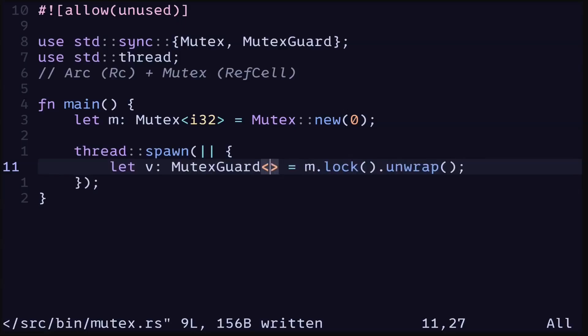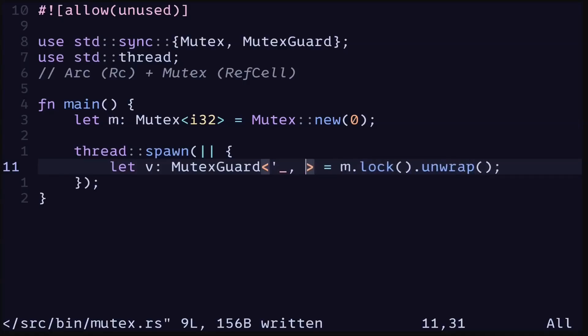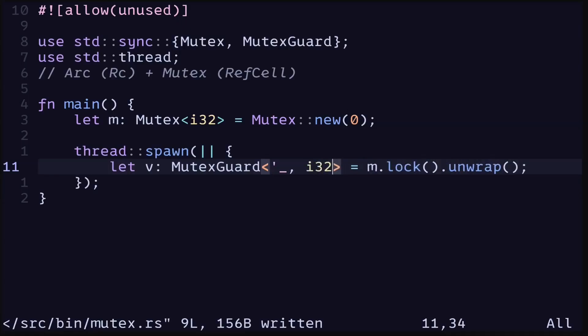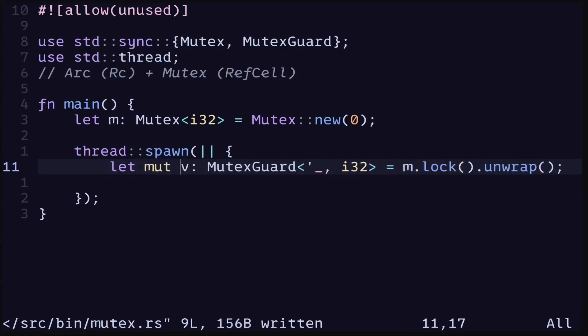The type that is returned here is called a MutexGuard. It's generic over the lifetime and the data that is behind the Mutex. For this example we'll put a placeholder lifetime — we don't need to worry about the lifetime here. The other type parameter is the data behind the Mutex, which in this example is i32. This MutexGuard represents our data; we can read it and also write to it.